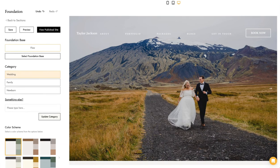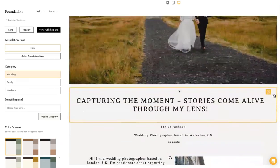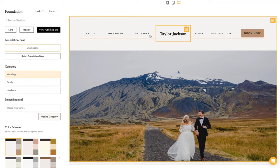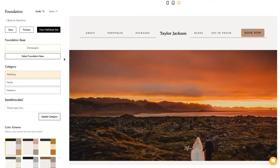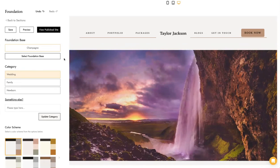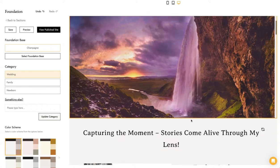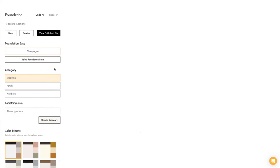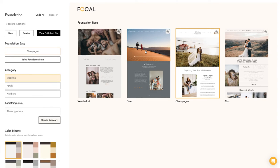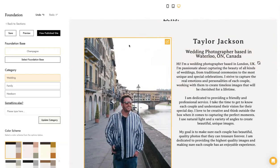You can change your foundation at any time without worrying about your site breaking — it's always designed to work with all the different foundations. As we launch new foundations, you'll be able to switch to them really easily, which is really uncommon for website builders. Typically if you want to change the design of your site, you're pretty much starting all over again.